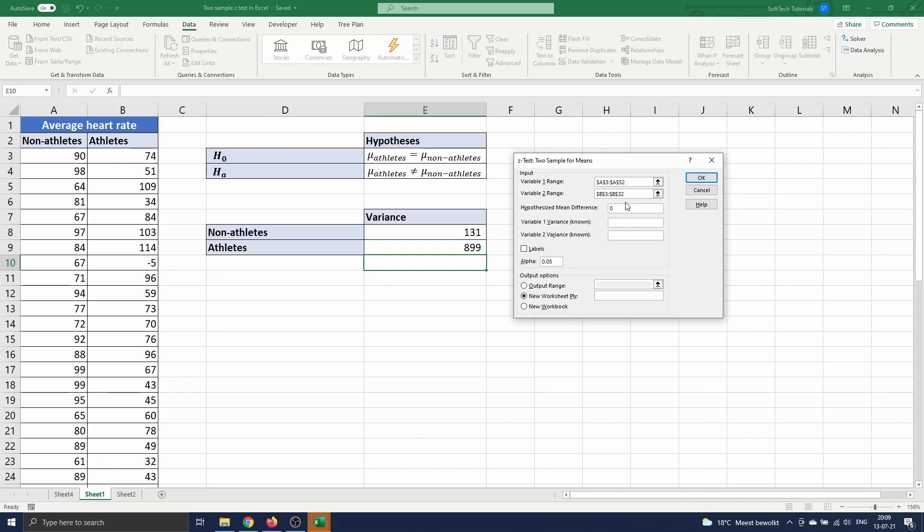We just computed the variances of both variables. The variance of the first variable is 131, and that of the second variable is 899.